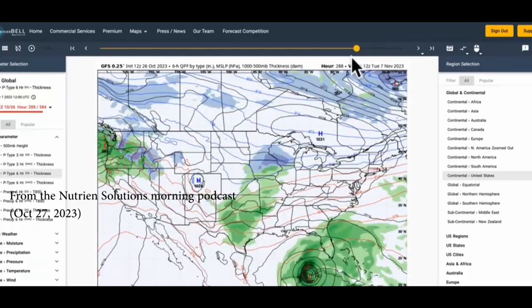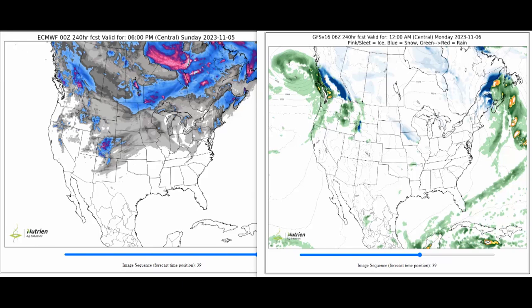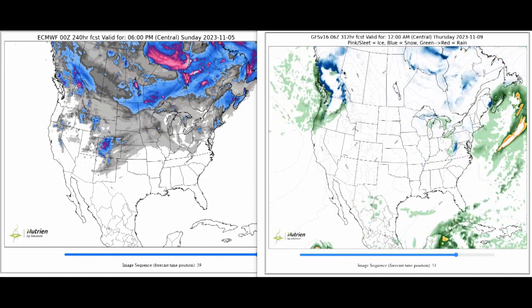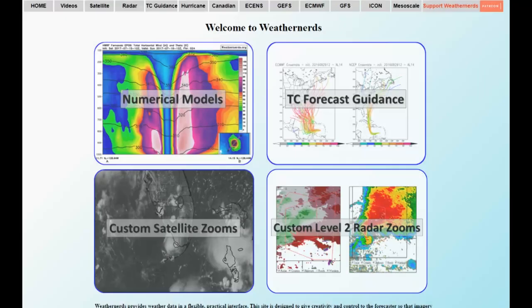There's probably not much need to go past the 240 hour forecast, although you can take the GFS further out just for fun. Before we go to the Weather Nerds website, one heads-up: if you don't know it already, you might want to look up the lat/long position for the area you're interested in.